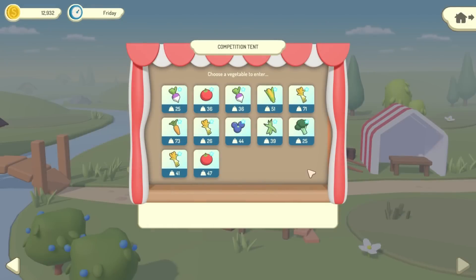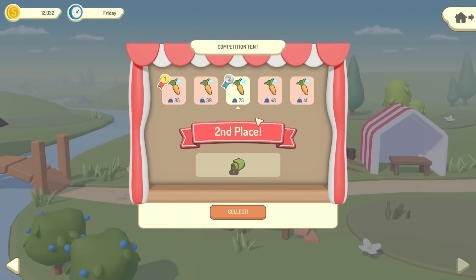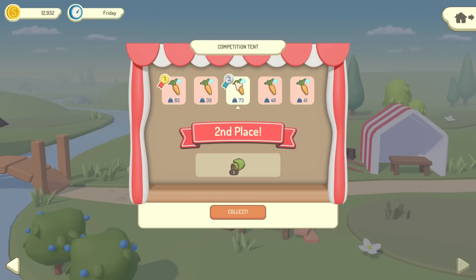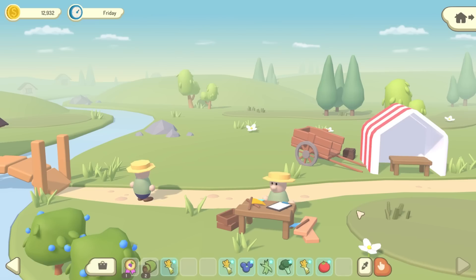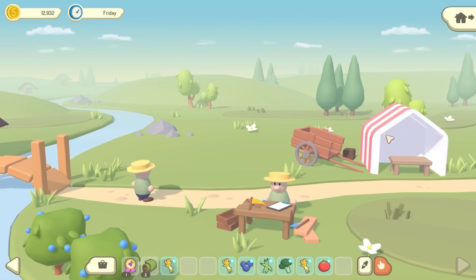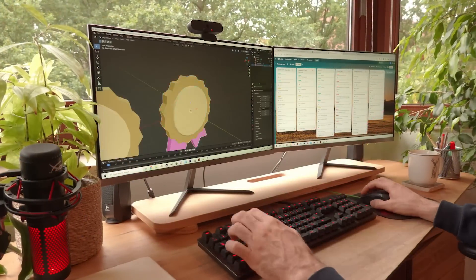So this is how the UI looks now, with the frame around it, and in the results page I've added the banner, and I also just created these little medal icons so that I can show who came first and second. So I think I'll leave the UI work there for now, and I'm going to get into Blender and make a proper model for the competition tent.